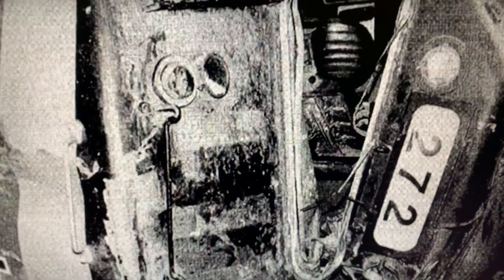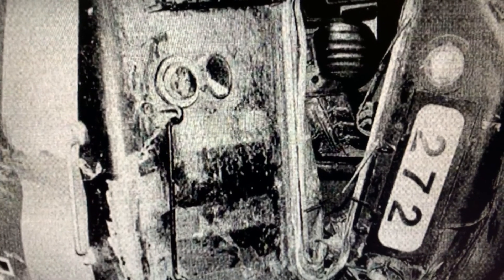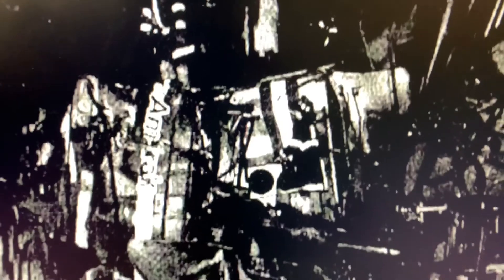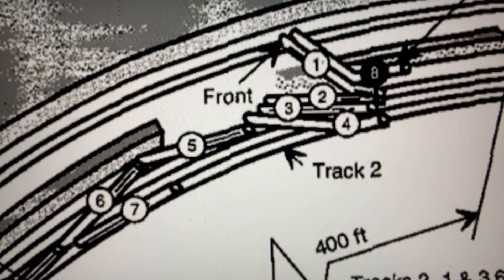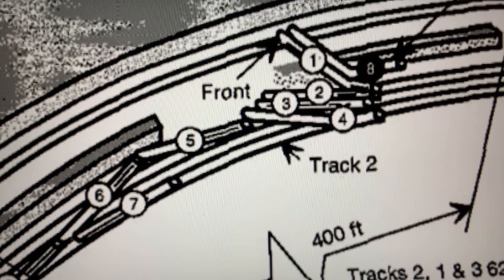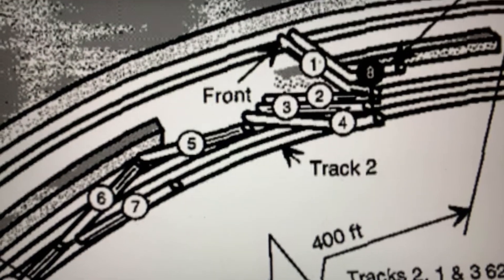MBTA F40PH 1073 was destroyed. 272 was lightly damaged, however. 366 was crumbled into a ball and the MBTA's first coach was destroyed. The map shows what the collision looked like.